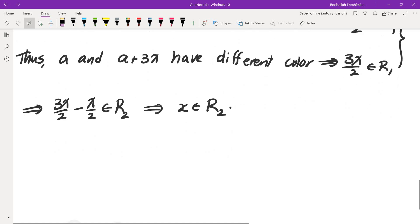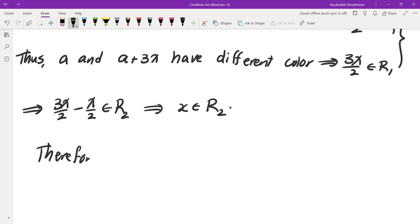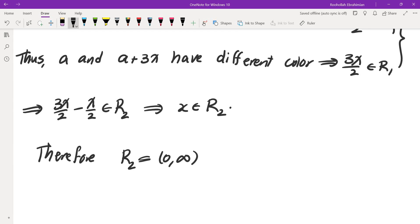Therefore R2 is the entire set of positive numbers, because we showed: if x is in R1 then x is in R2, and if x is in B1 then x is in R2. Therefore R2 contains everything. This brings me to the end of this video. If you'd like to continue with these Putnam or competition problems, feel free to subscribe and I'll see you in the next video.